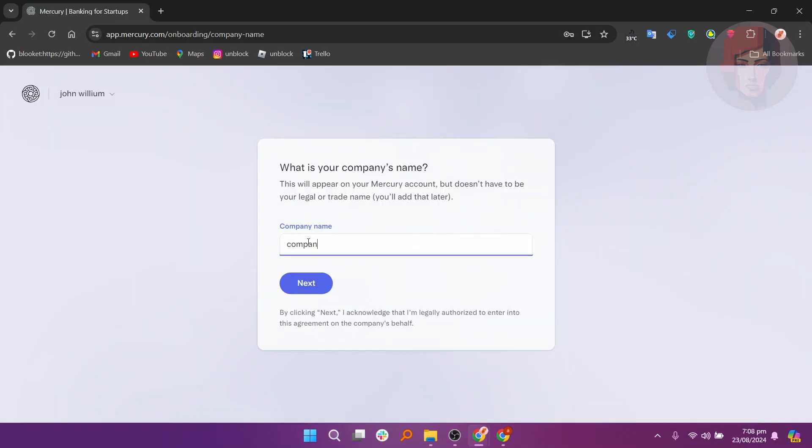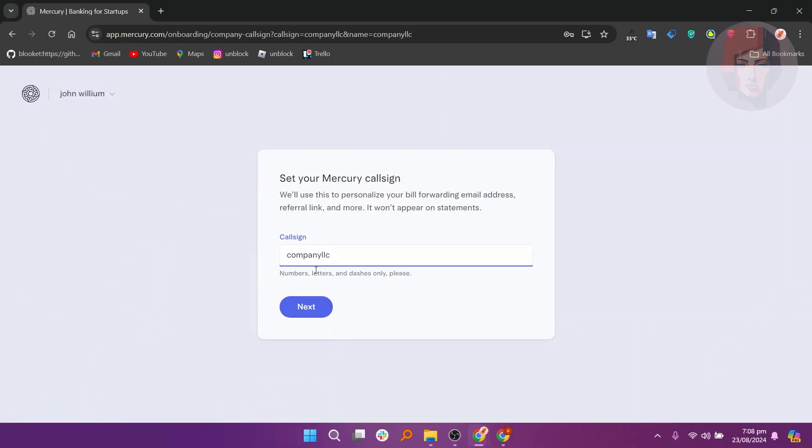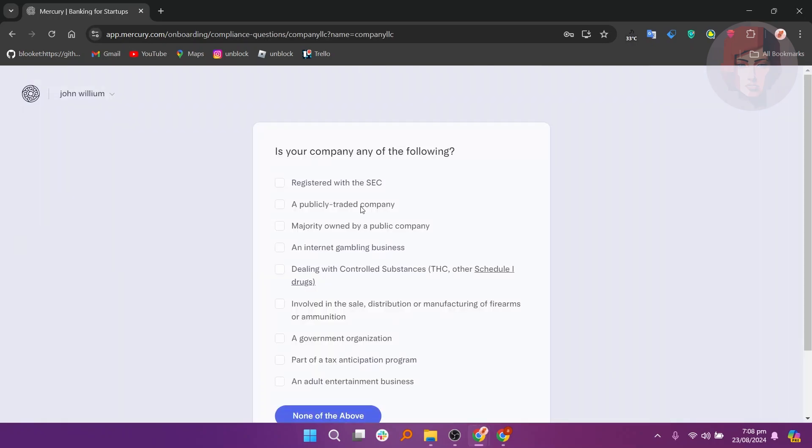Then, enter your company's name, go to the next page, and set your Mercury call sign.